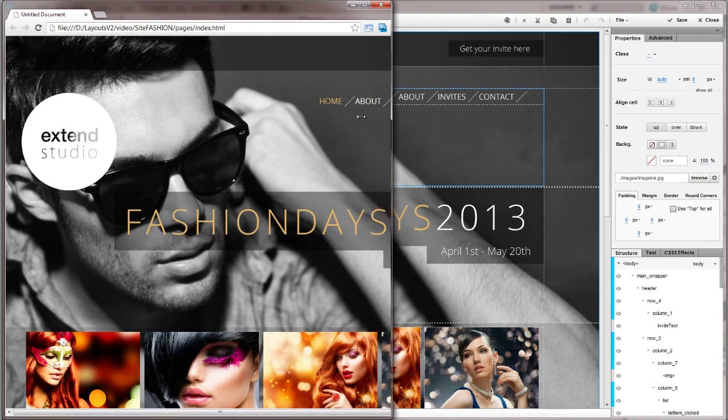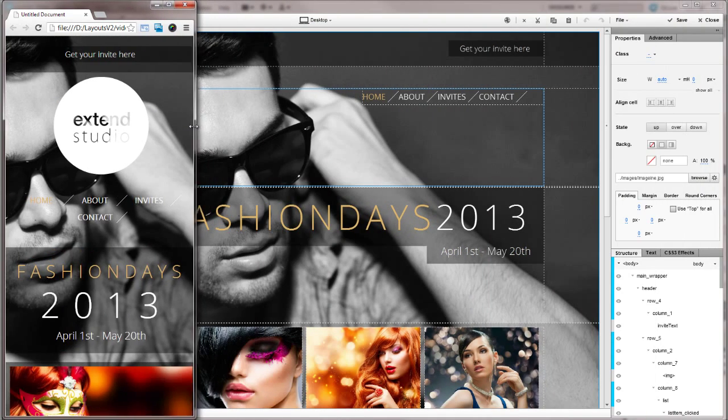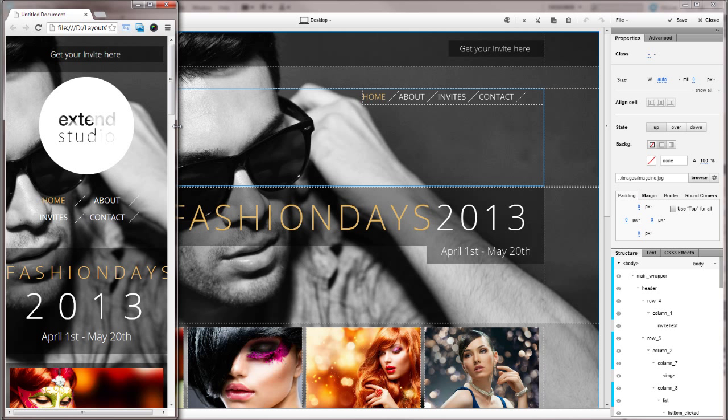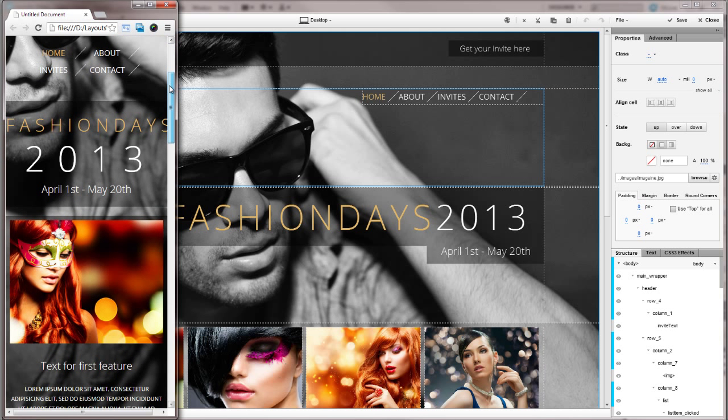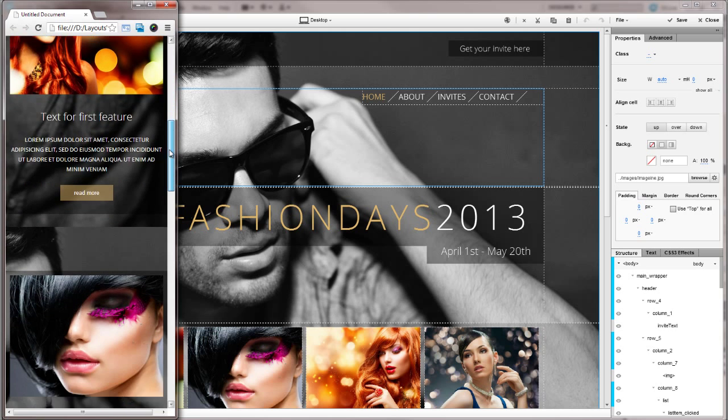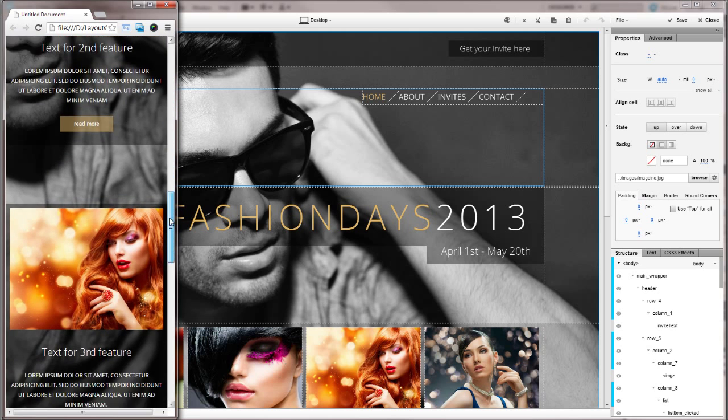That shouldn't be a problem on tablets with large screen sizes, and users will have to zoom a bit on tablets with smaller screen sizes. Here's an example of how the page will look when accessed from a mobile device.